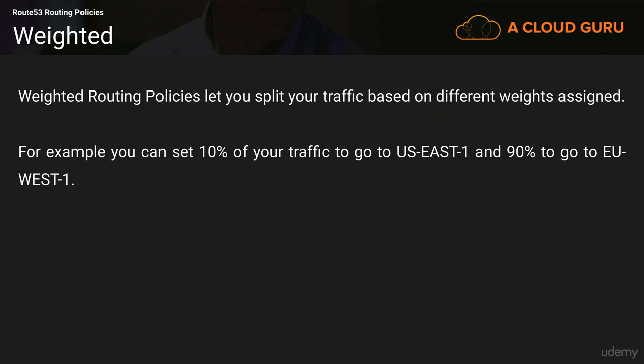And it does this over a period of time. It can be a little bit frustrating if you sit there hitting refresh and expecting 30% of the time for it to go to one ELB and 70% of the time to go to another. It doesn't do this over a few minutes. It does this over the length of the day. So let's go over to the AWS console.